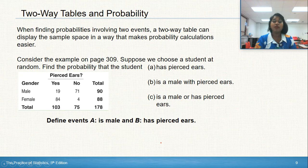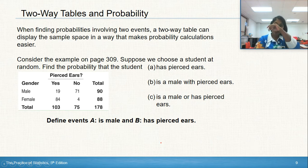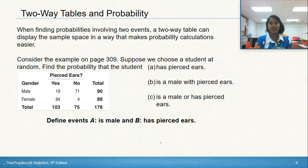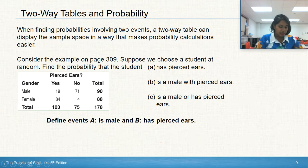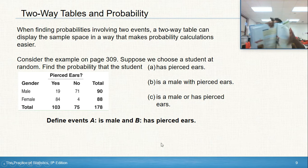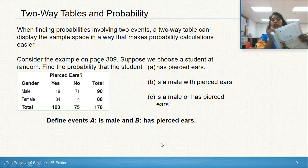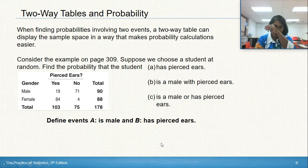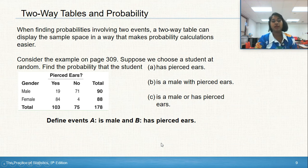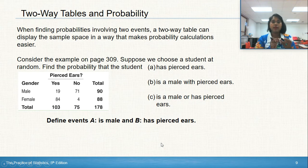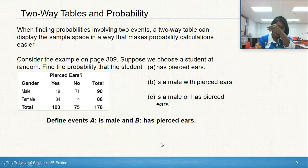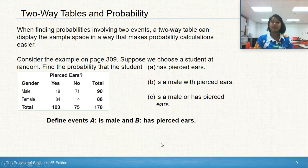Let's do an example together. When finding probabilities involving two events, a two-way table can display the sample space in a way that makes calculations easier. Consider the example on page 309, which deals with who has pierced ears. Suppose we choose a student at random. We want to find: (A) the probability that the student has pierced ears, (B) the student is a male with pierced ears, and (C) the student is male or has pierced ears — that C part is where students most often make mistakes.